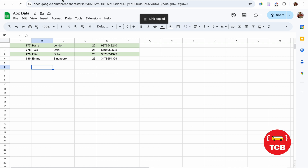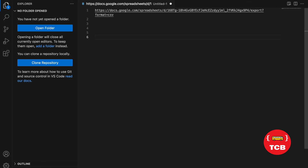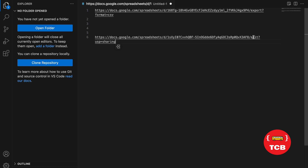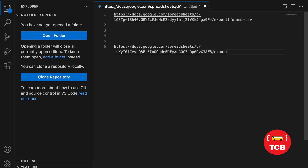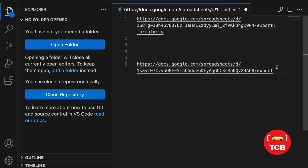Now go to any text editor and paste that link. As you can see, this link has 'edit' and sharing options in it. We need to modify this link. After the document ID, you'll see 'edit' followed by a question mark — remove that. Then after the slash, type 'export'. The result should look like: export?format=csv. Just copy this modified link.